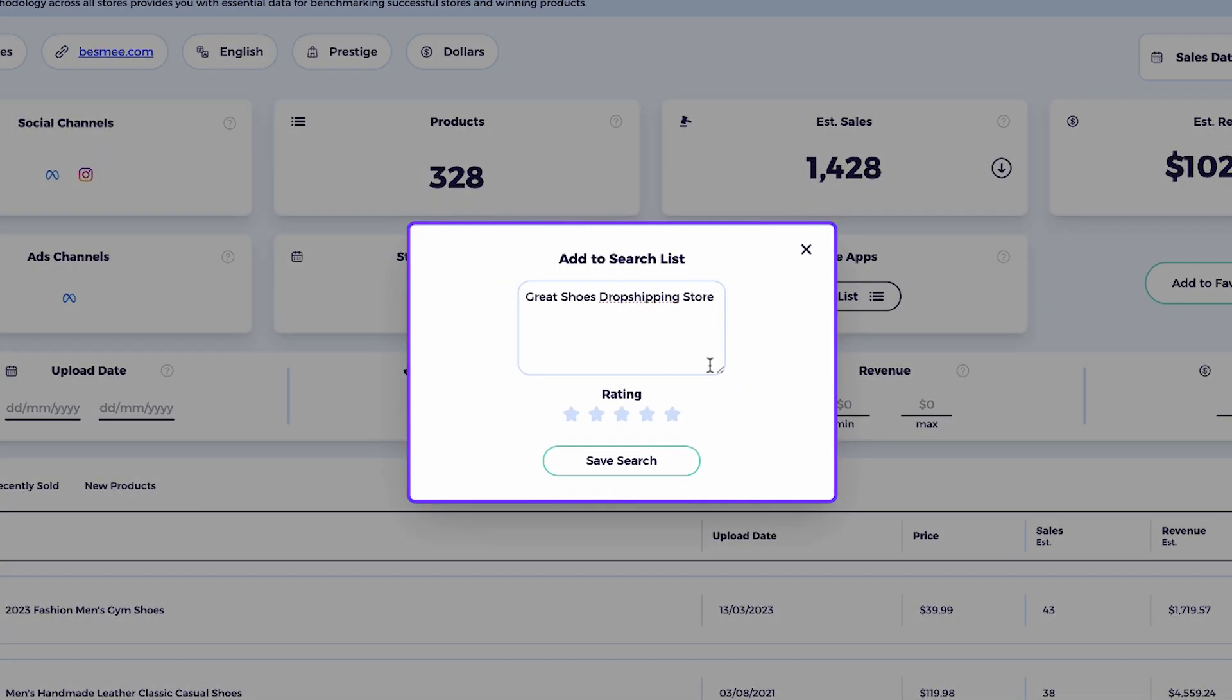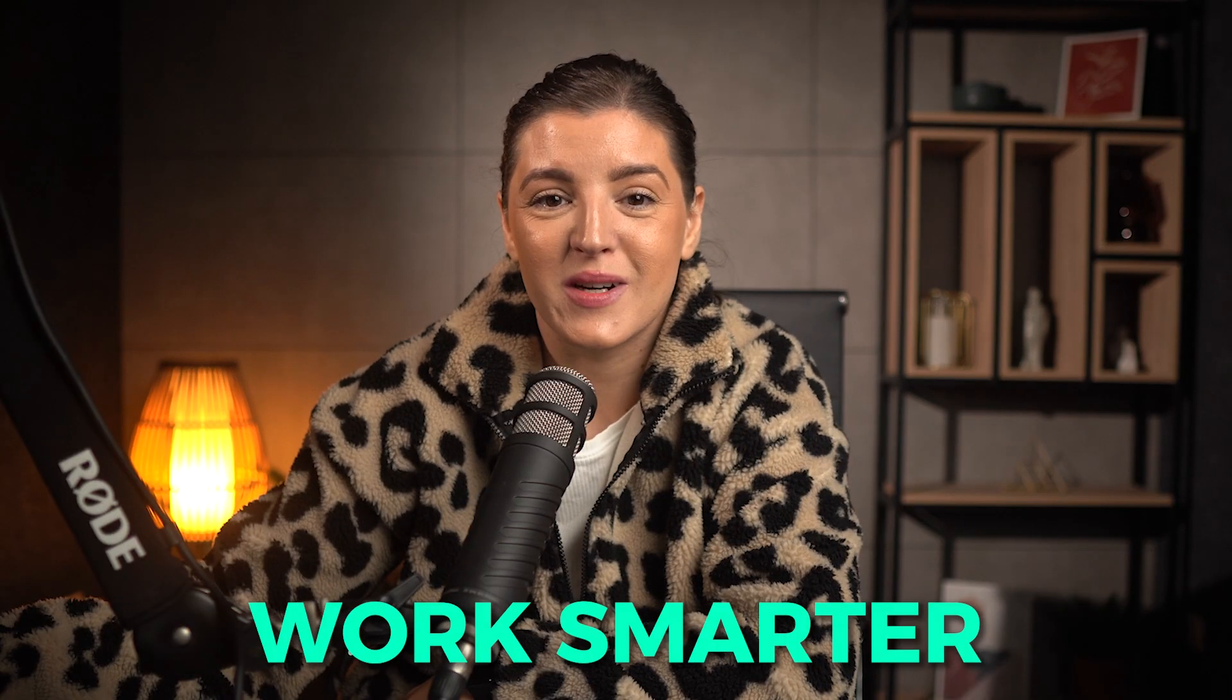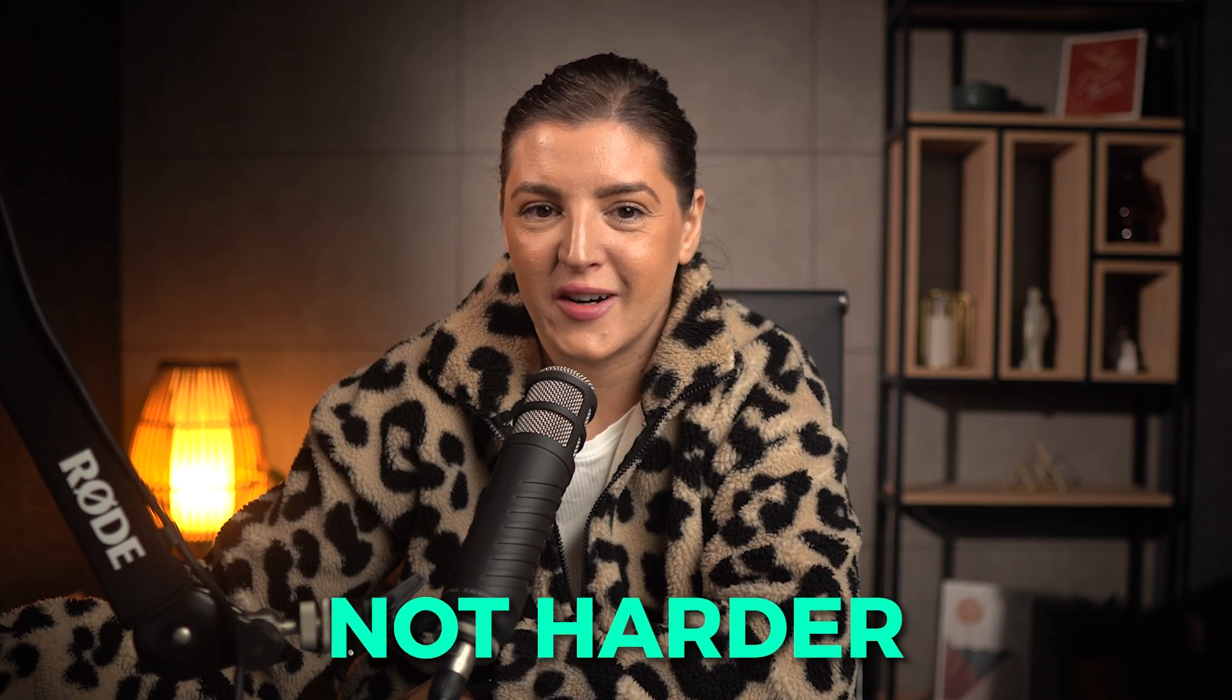And each week, I can check back to see which new products are rising in sales. And just like that, I can keep adding fresh trending items to my current or future store. I like to work smarter, not harder.